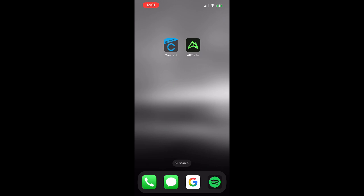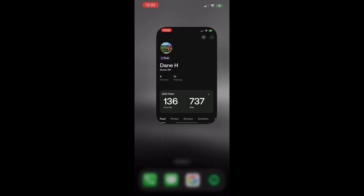So before we get started, you'll want to make sure you have both the Garmin Connect and AllTrails apps downloaded and that you're logged into those accounts.